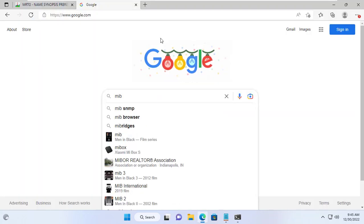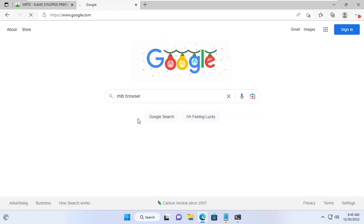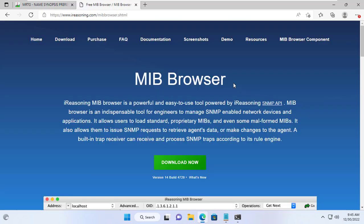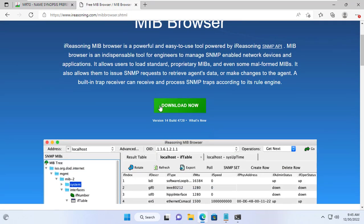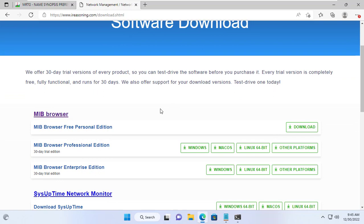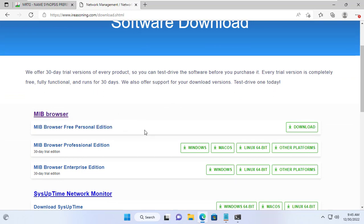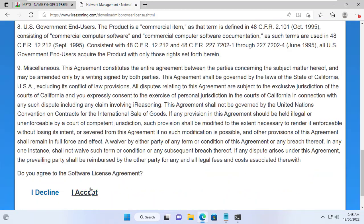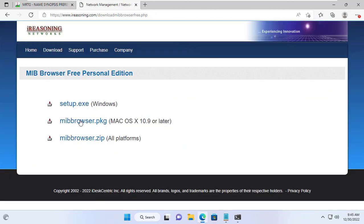Before configuring storage monitoring, I set up processor monitoring. To monitor the processor I need a software to get the necessary information of the target Windows server. The software I recommend you to use is iReasoning MiB Browser because it's free and easy to use. It has a paid version but for needs like in this video you only need the free version.